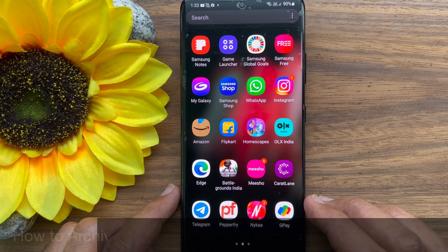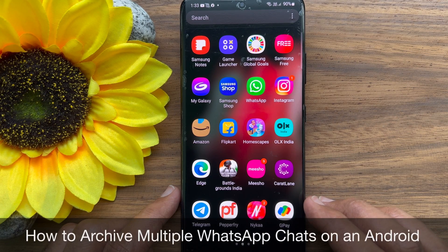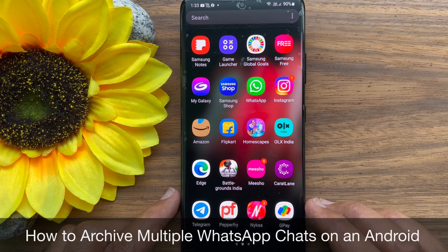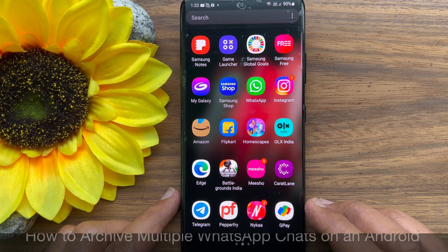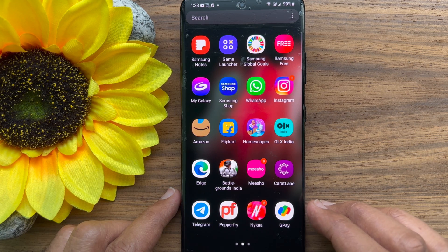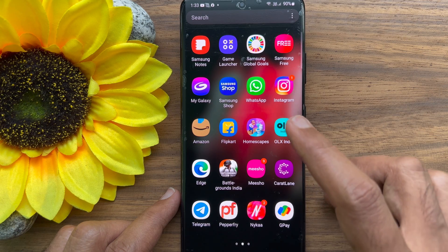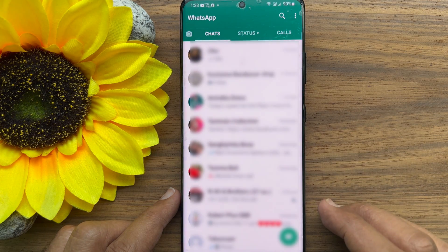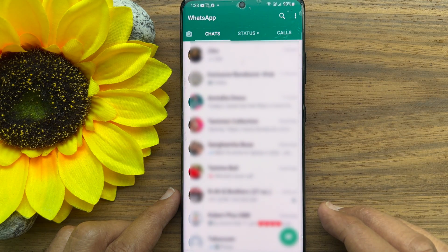Hello everyone, today I would like to show you all how to archive multiple WhatsApp chats on Android smartphone. Let's have a look. First, open the WhatsApp app on your Android phone.